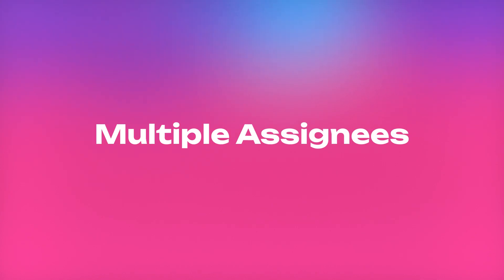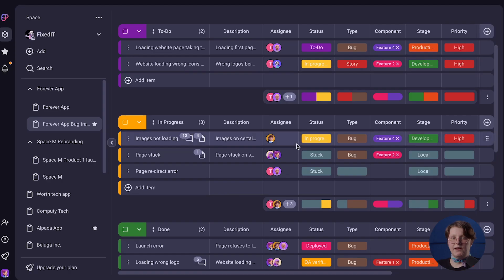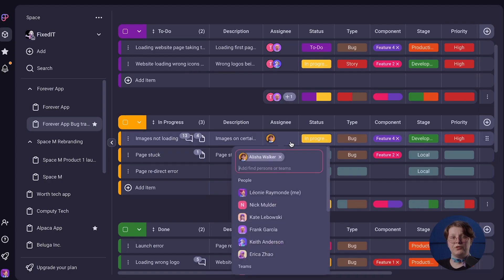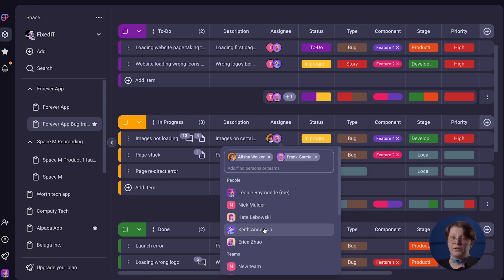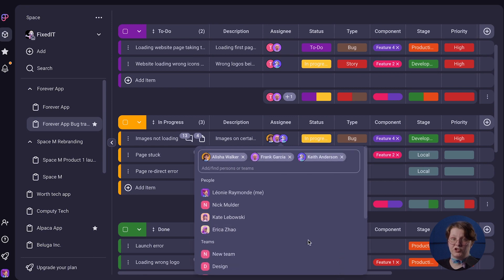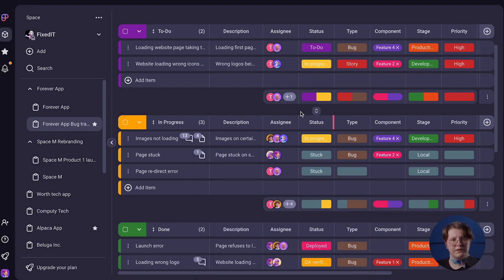There is another slight difference between the two platforms. Adding more than one person to a task is a very handy feature — it's offered in PlayKey as the multiple assignees functionality, yet it's not available in Asana.